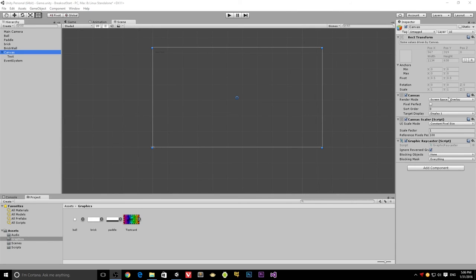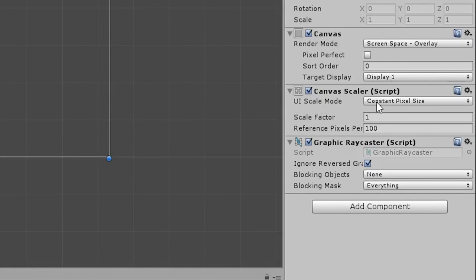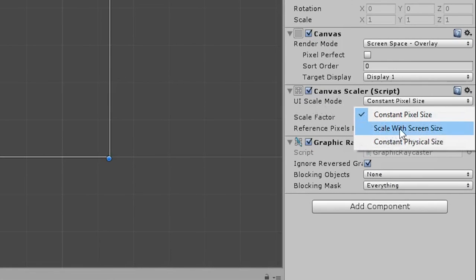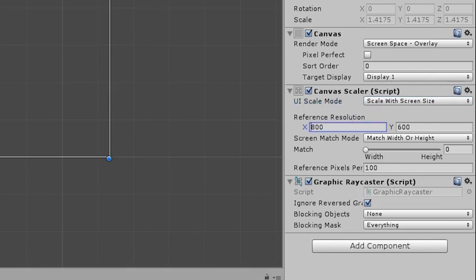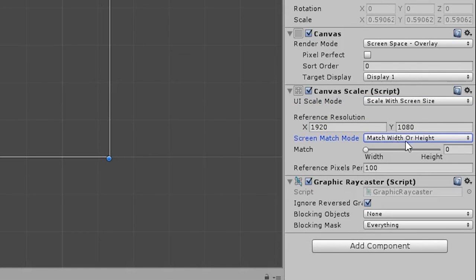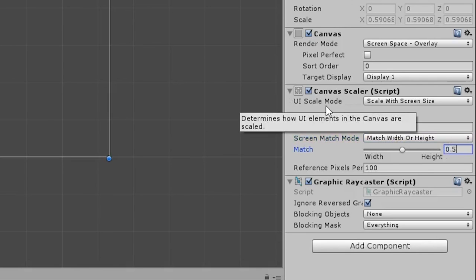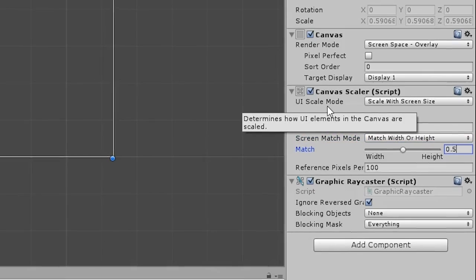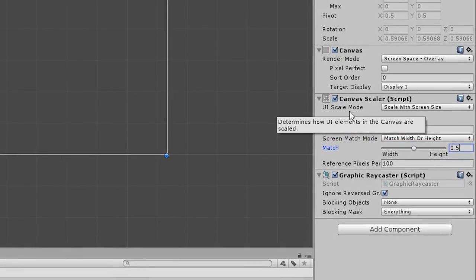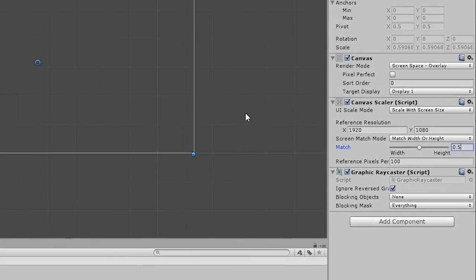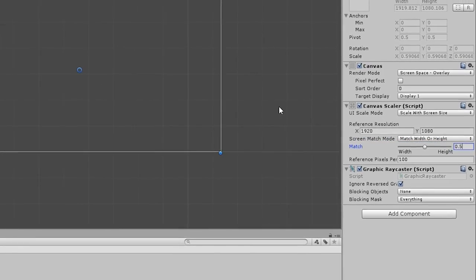So over here, I have our canvas, which is a screen space overlay. I'm going to change the UI scale mode to scale with screen size. And then it gives me this option for reference resolution. We are going to choose 1920 by 1080, because it keeps things a little bit easier for us. And then it says match width or height, and we're going to change that to 0.5. I'm not going to go into the explanation of it in this video. I will in another video, but just for now, that's good enough settings that we have.